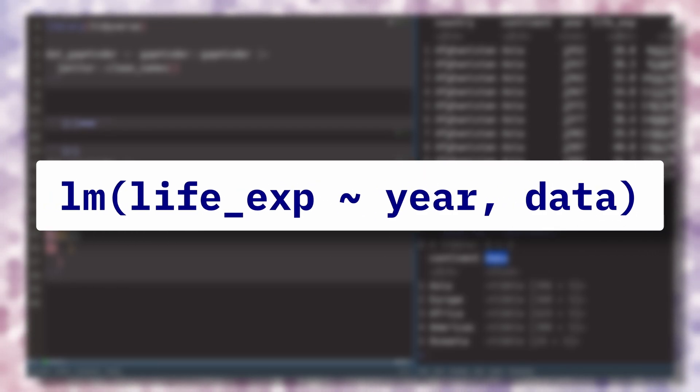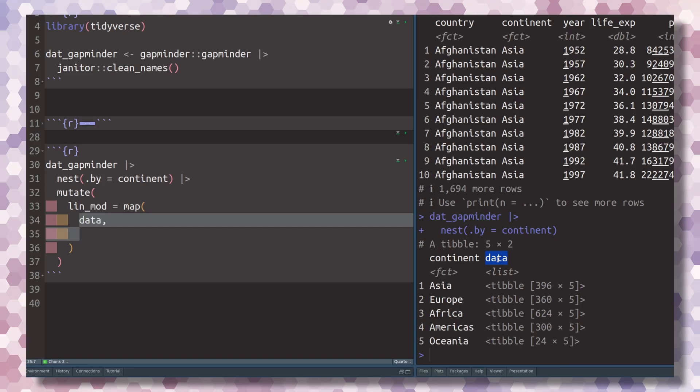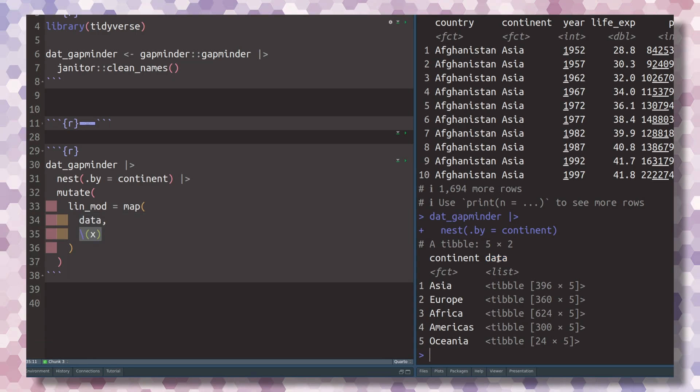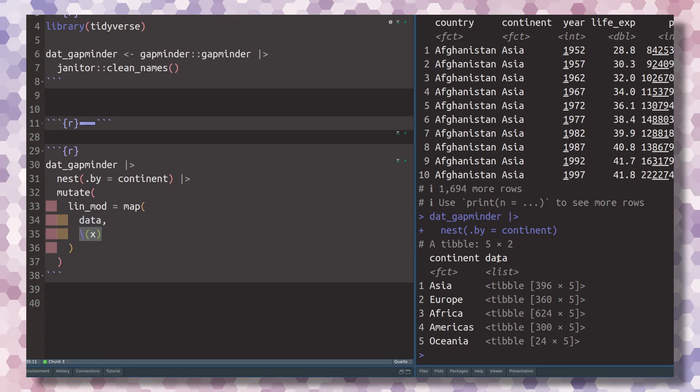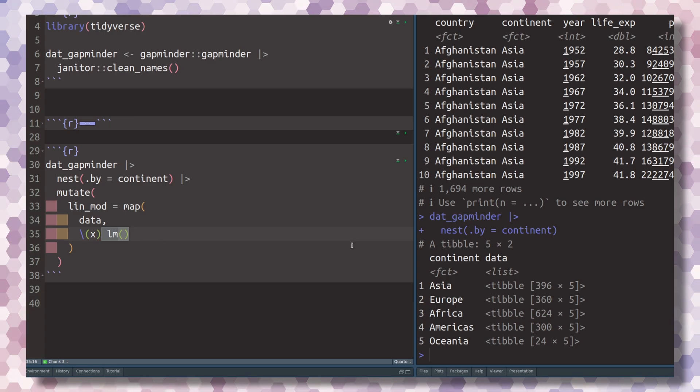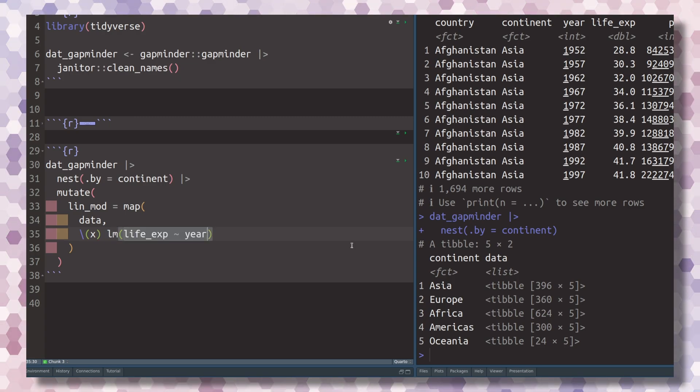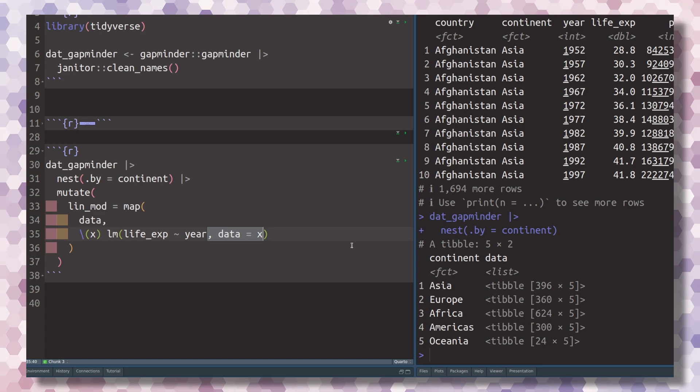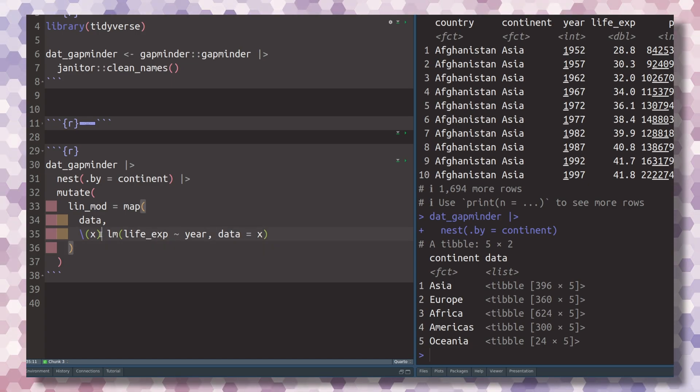To tell this lm function what data we want to use, we define a custom function using the shorthand notation to define function. Then we use the lm function where we describe the life expectancy by the year, and we tell that lm function that the data will always be the argument we stick into this function.